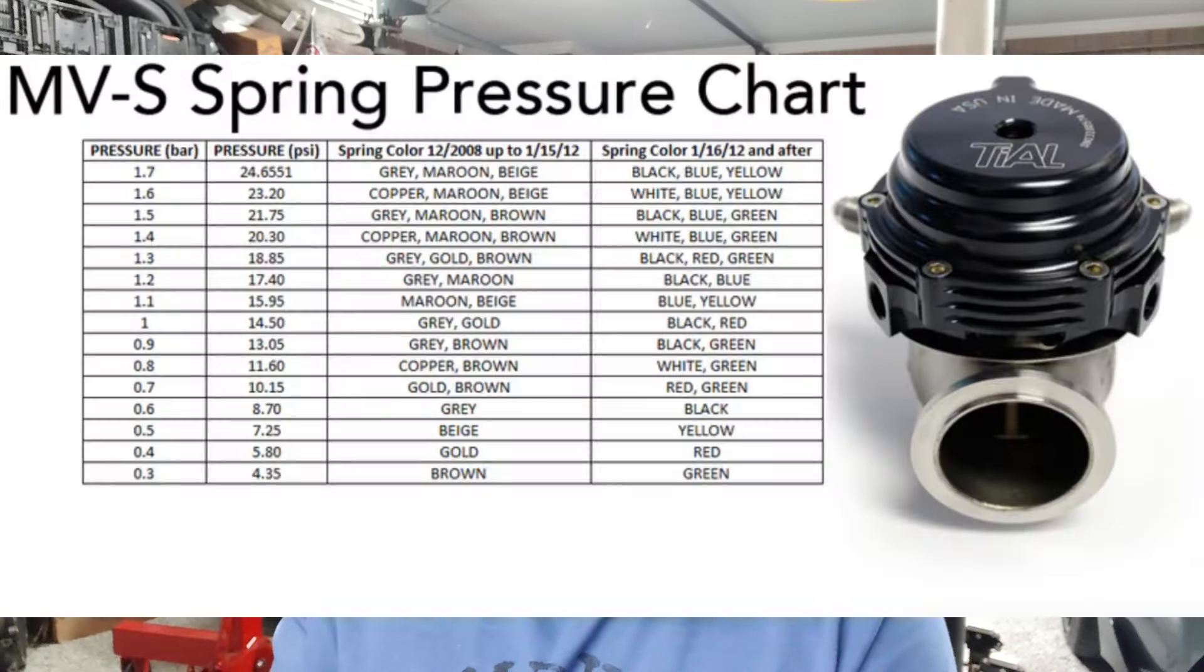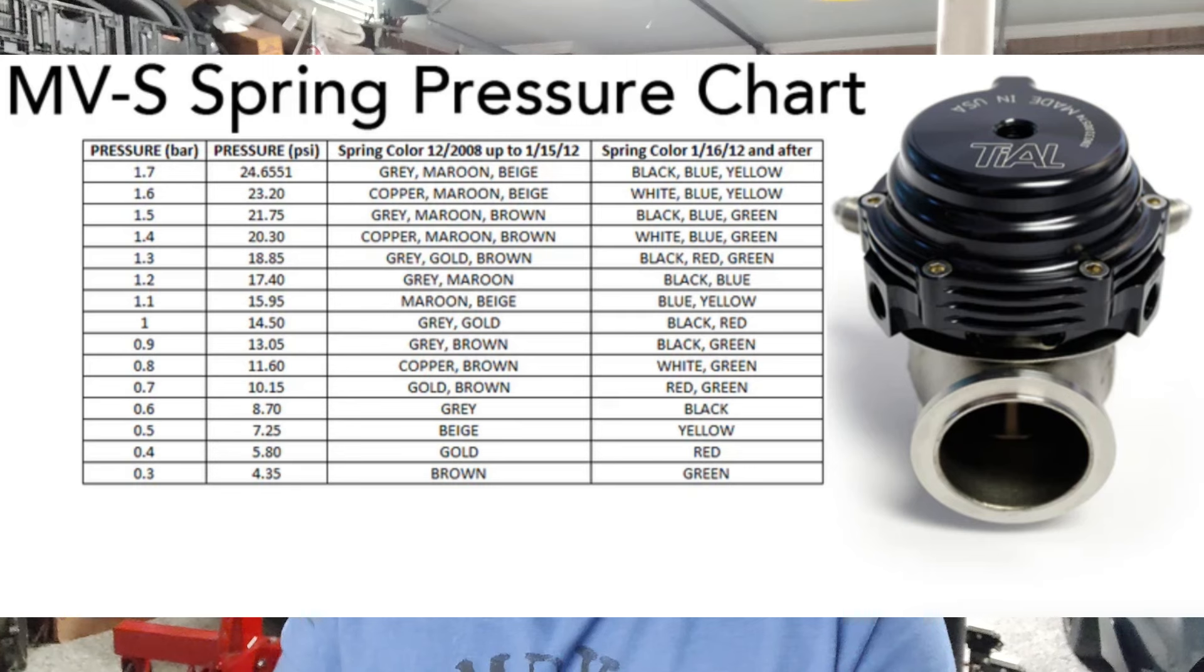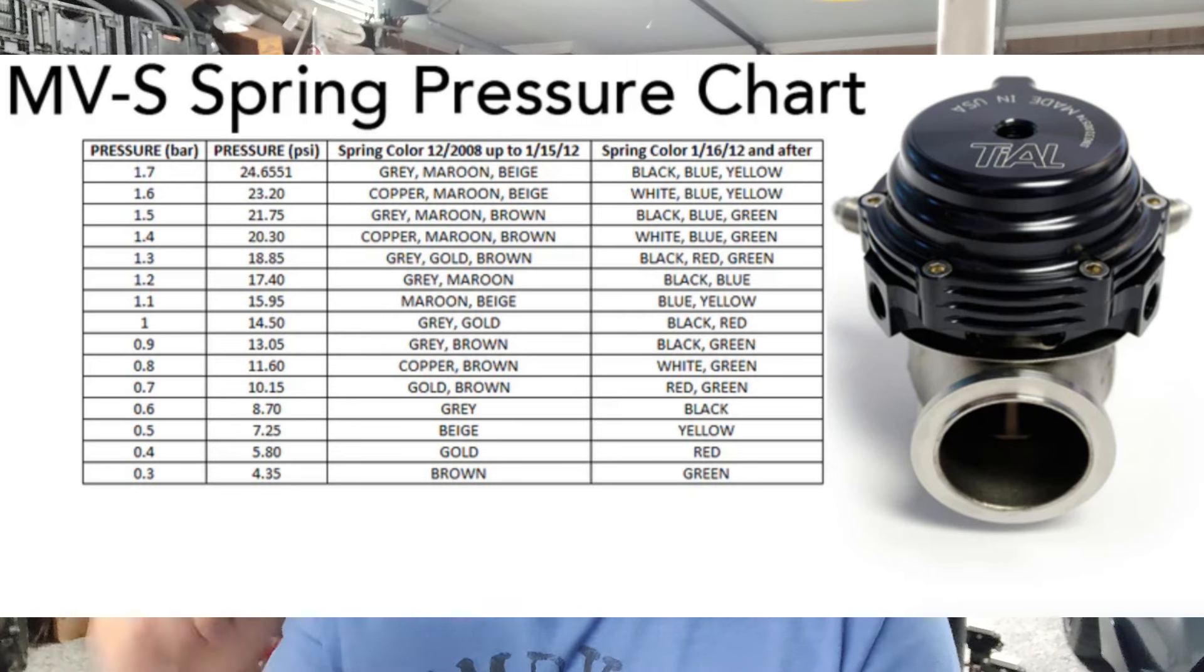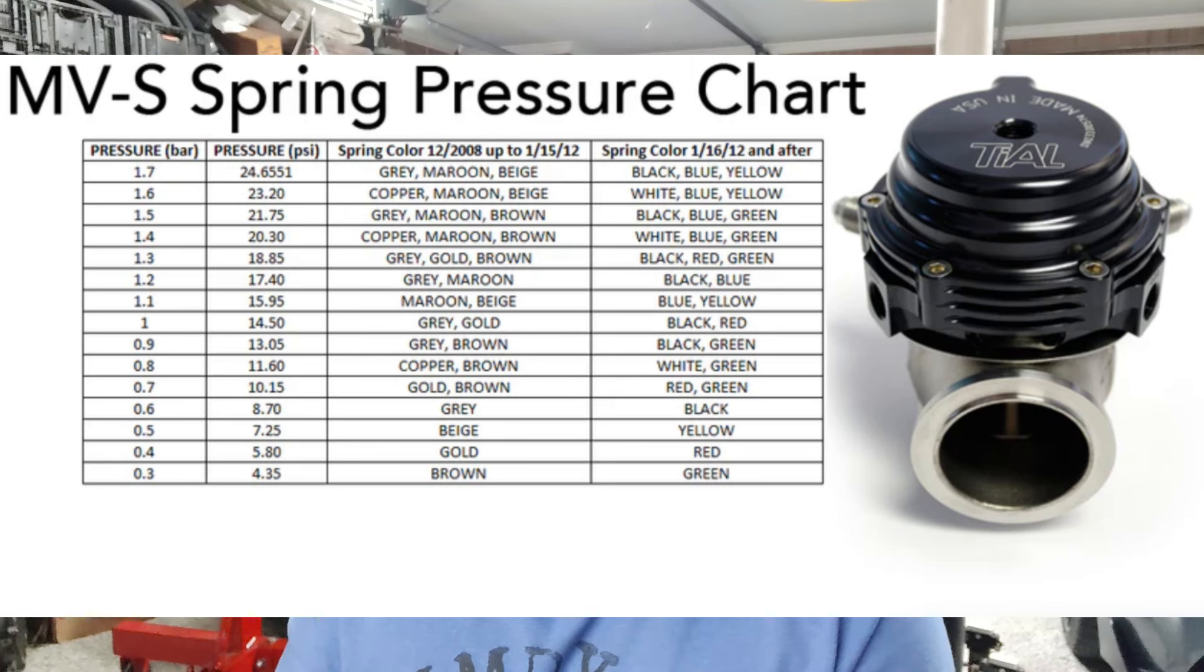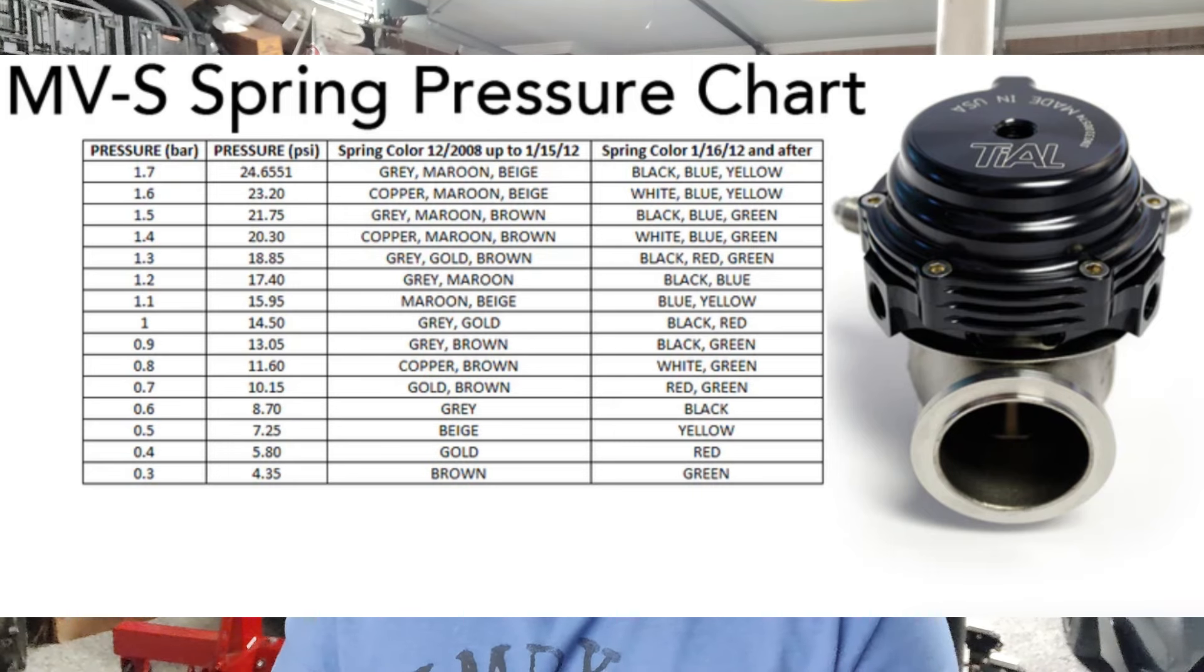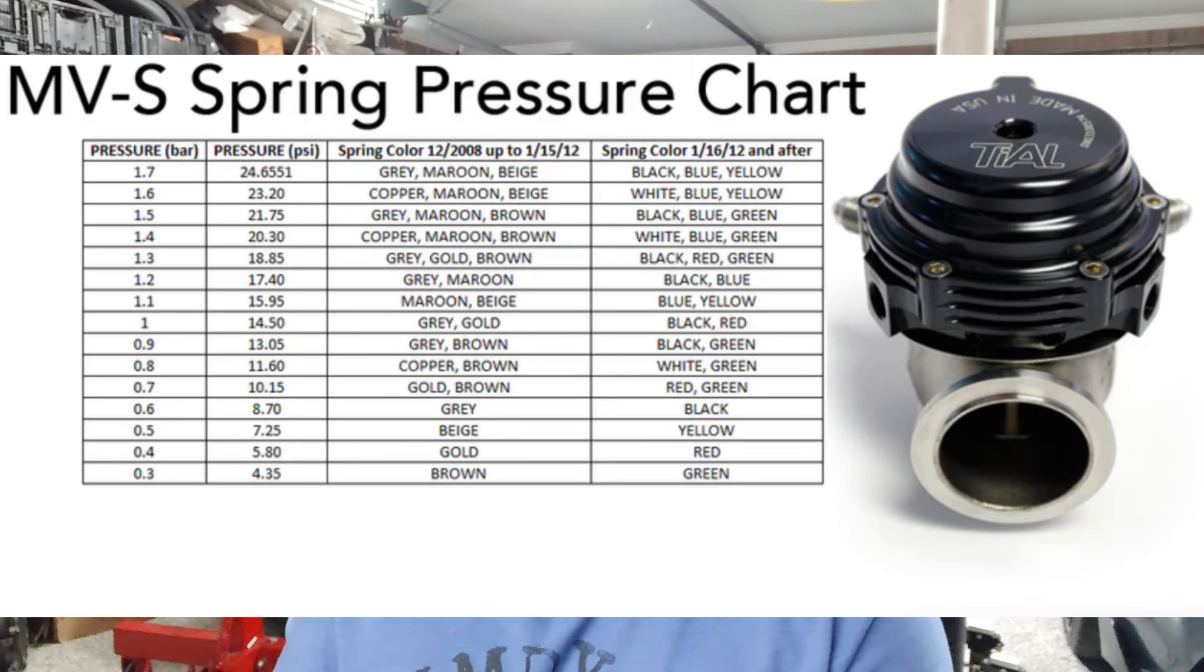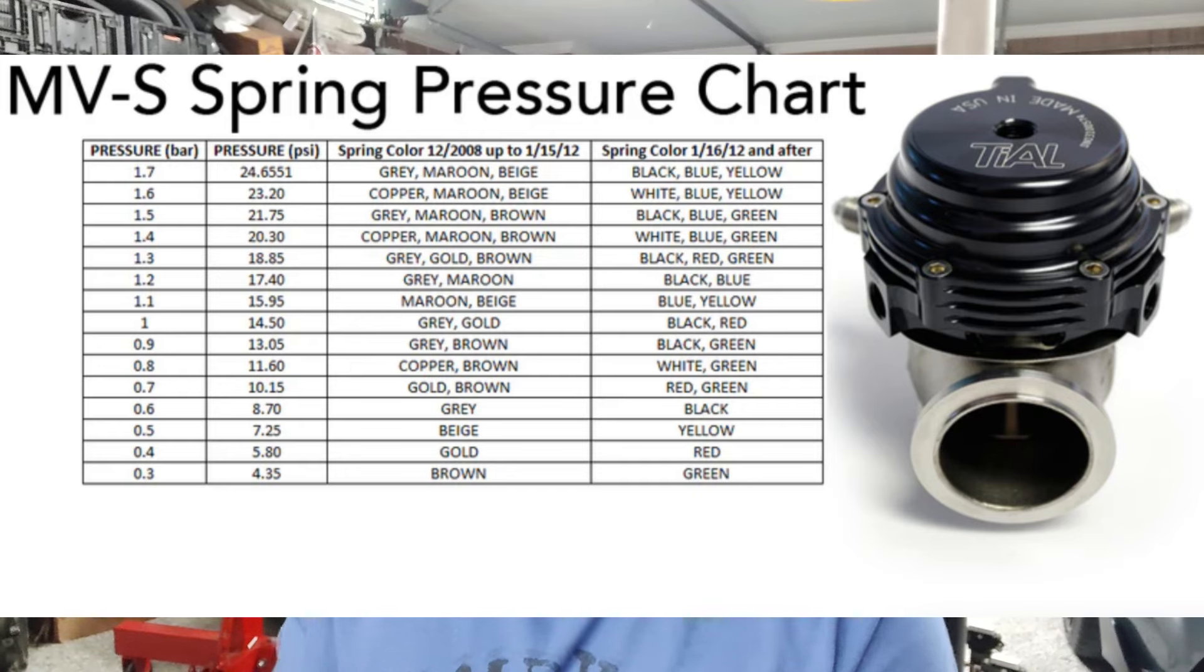Good brands like Tial or TurboSmart, and probably a few other ones, you can change out springs for their individual gates. I'll put on the screen a chart for the MVS Tial gate that I have on my Eclipse, and as you can see, there's a wide array of springs that you can purchase and base pressures that you can actually achieve with your wastegate.